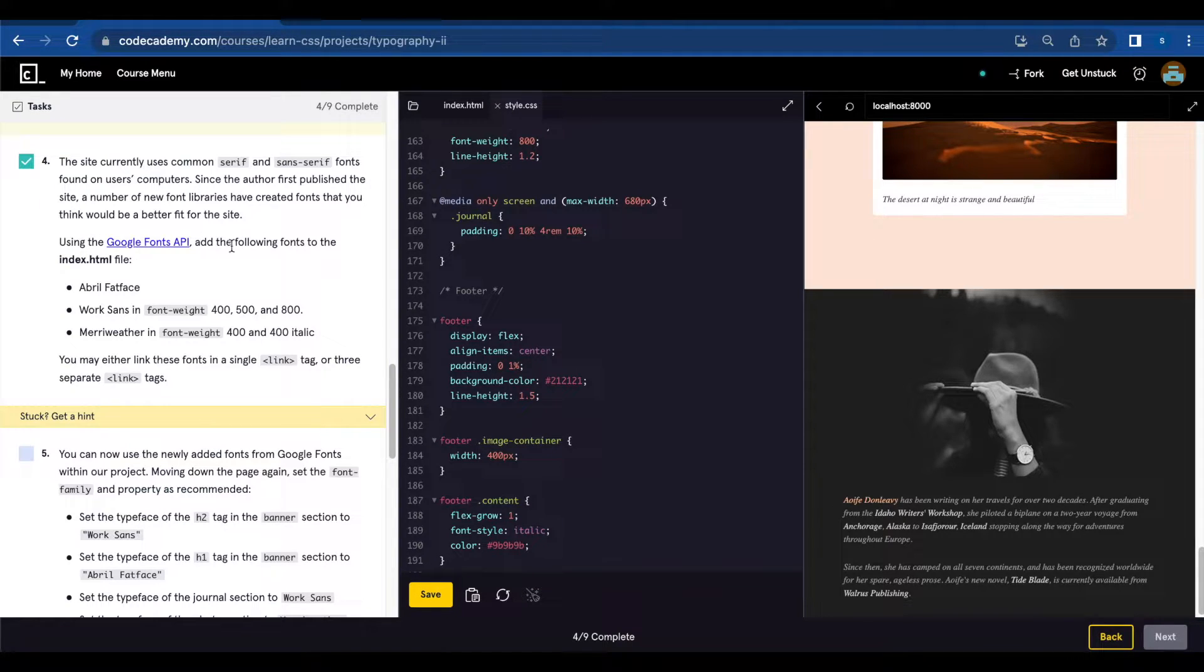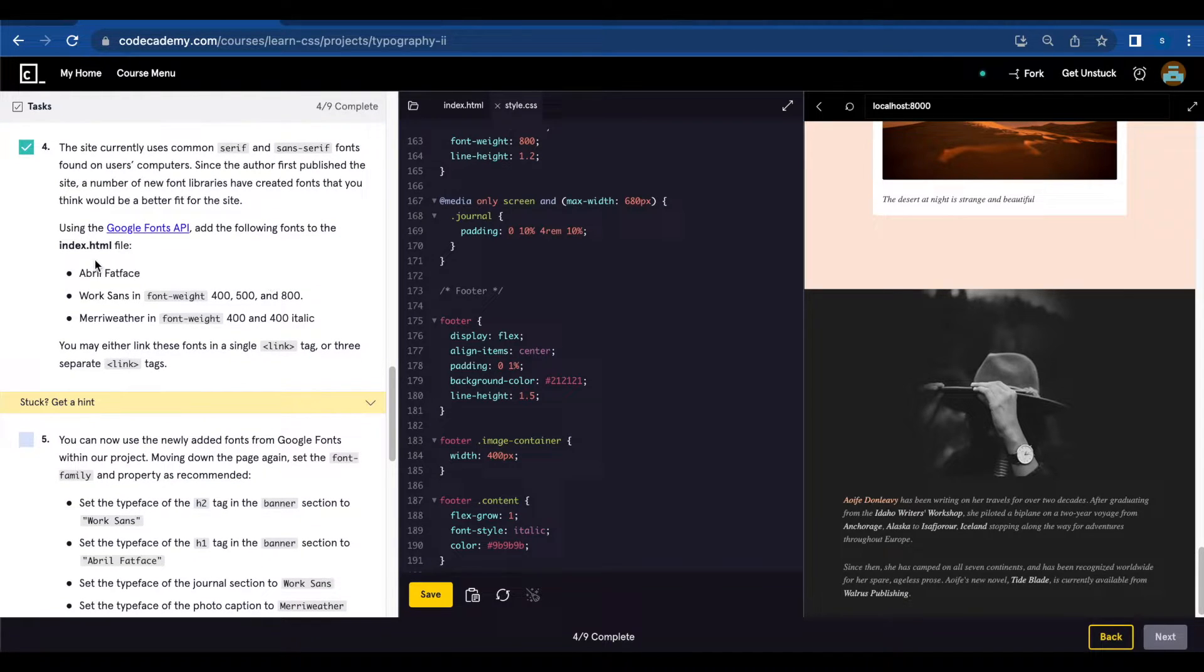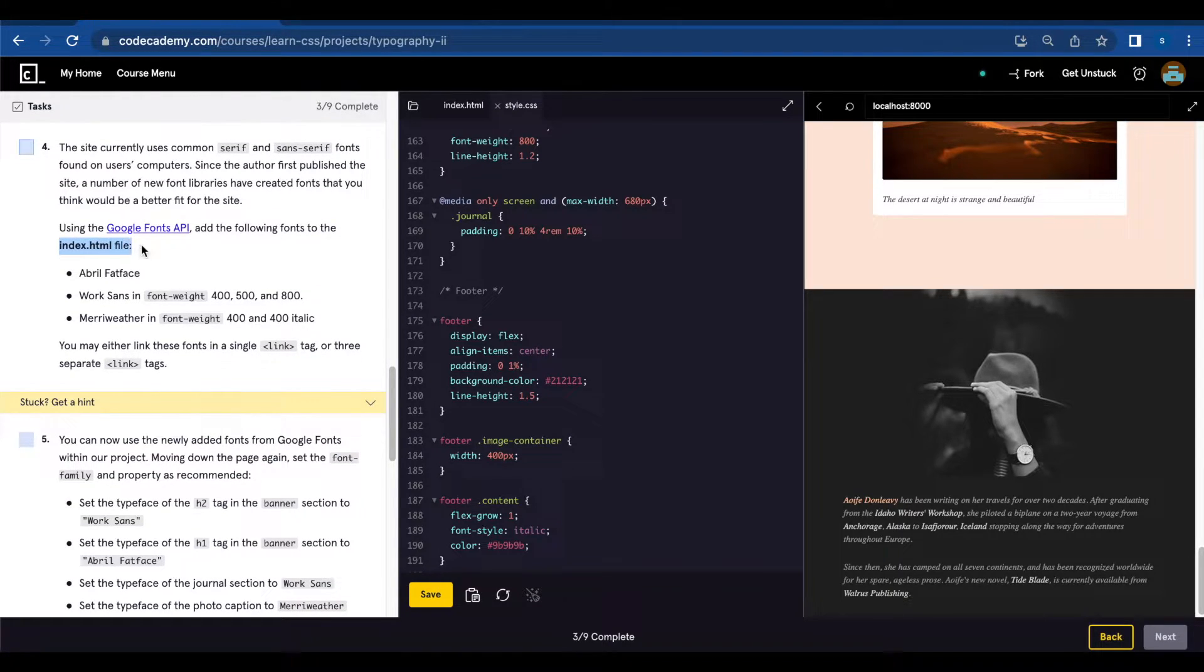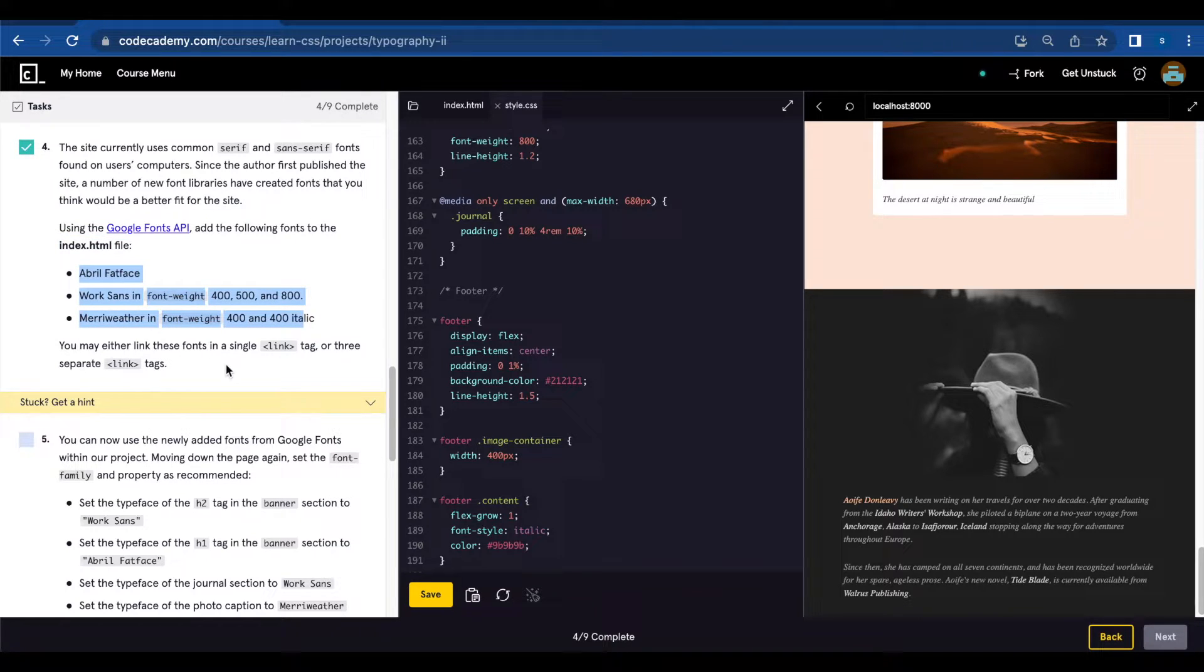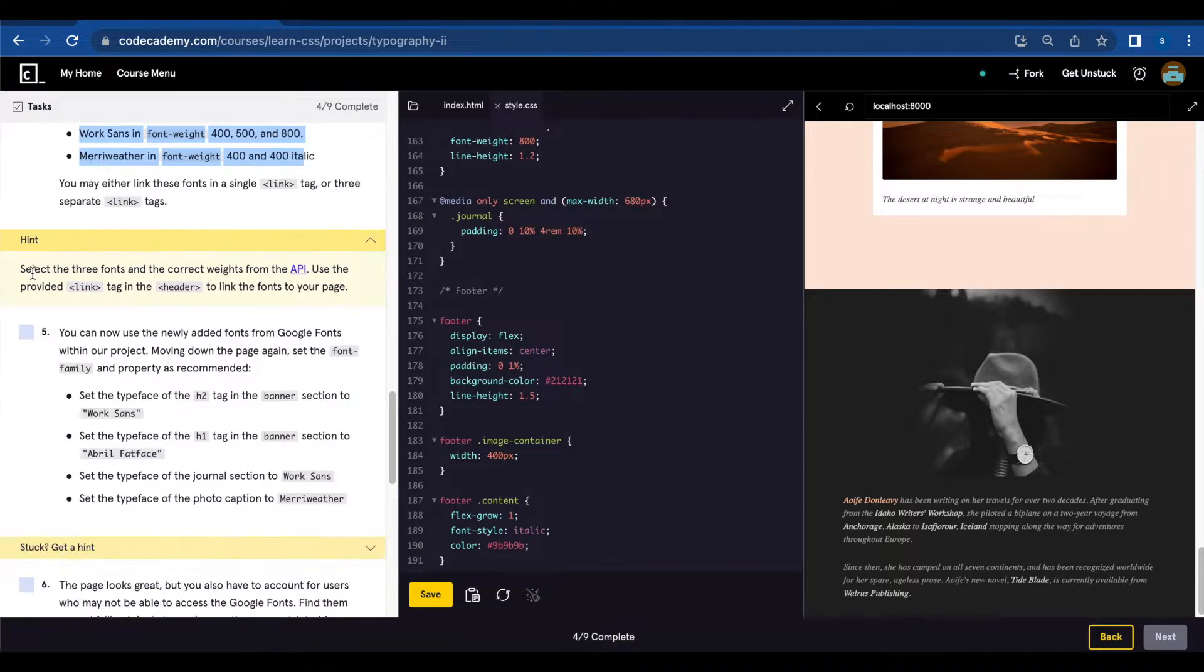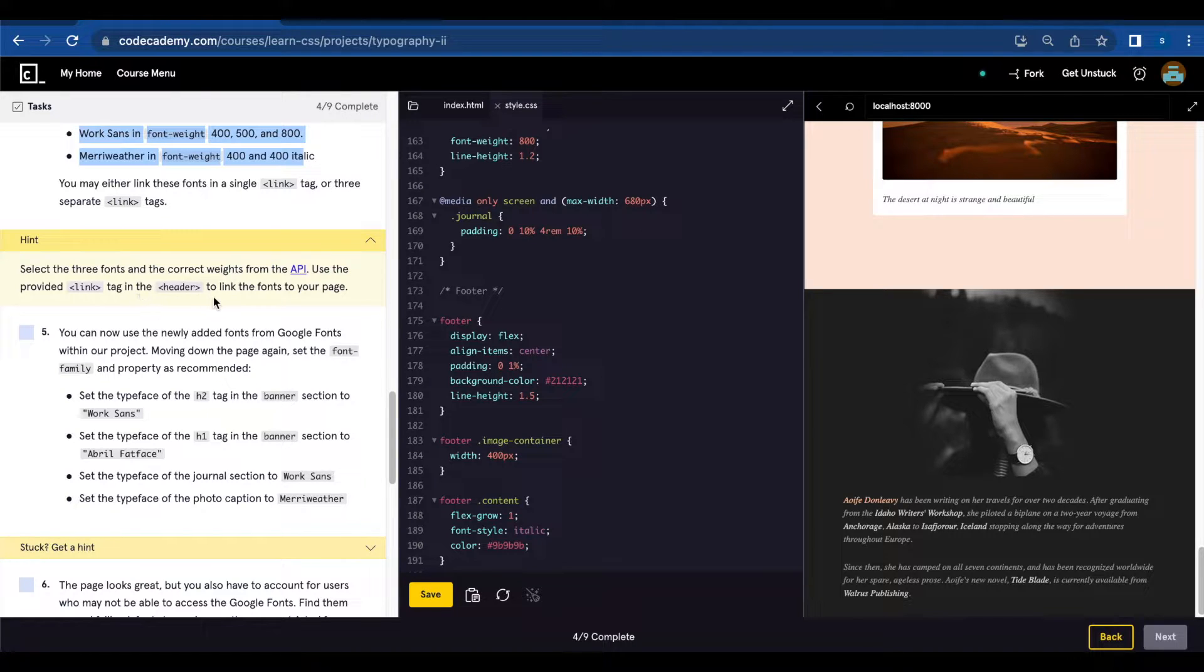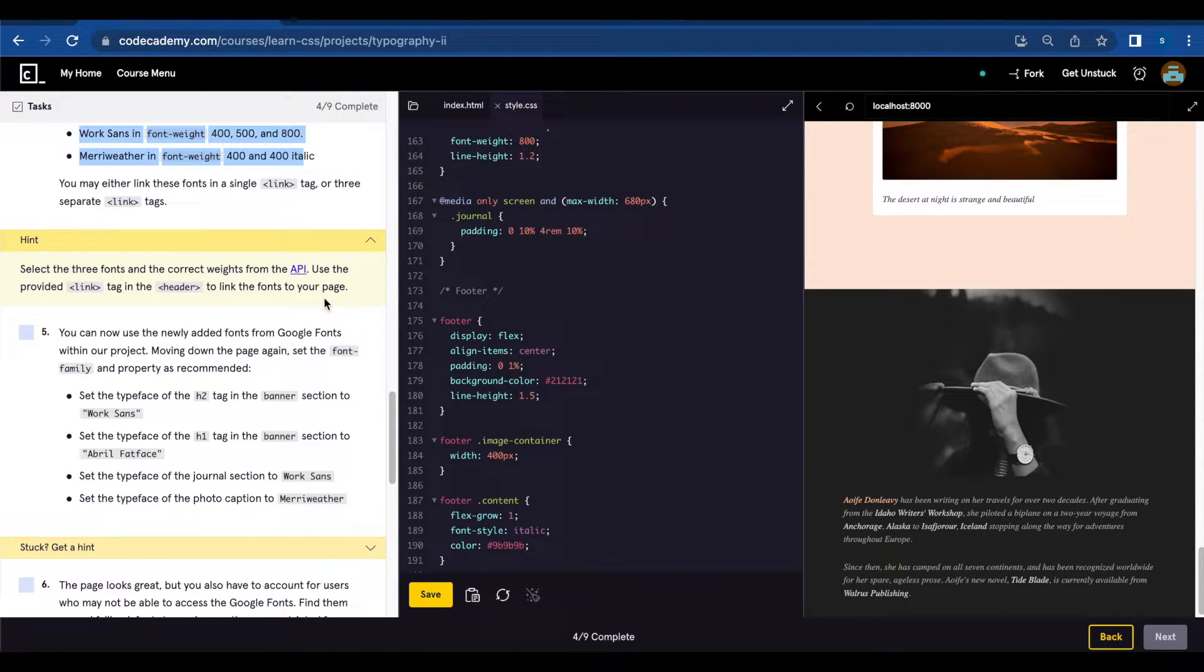Using Google Fonts API add the following fonts to the index.html file. You may either link these fonts in a single link tag or three separate link tags. Select the three fonts and the correct weights from the API. Use the provided link tag in the header to link the fonts to your page.